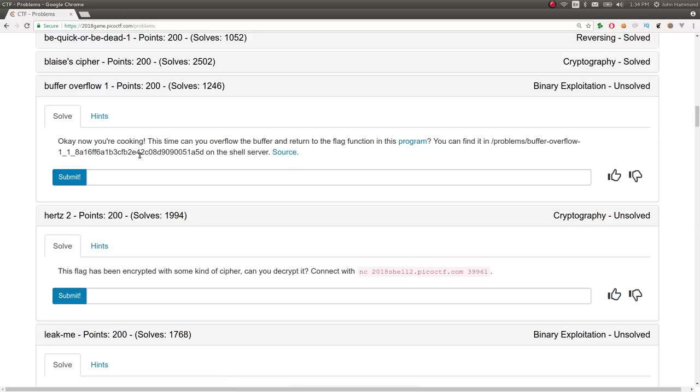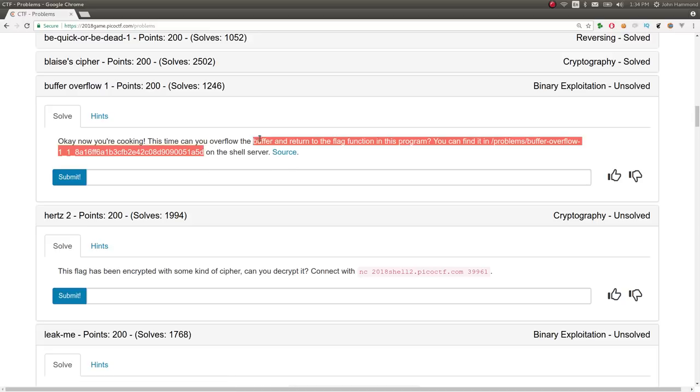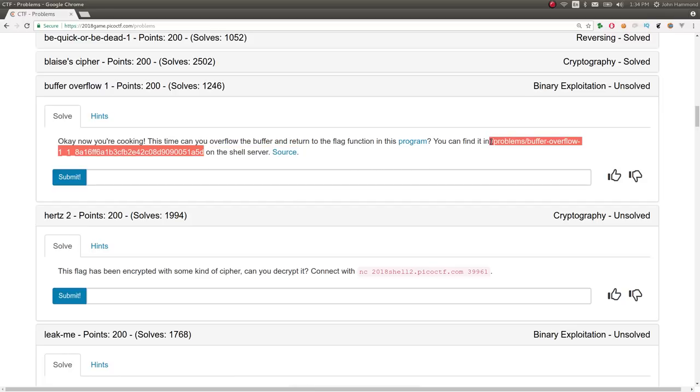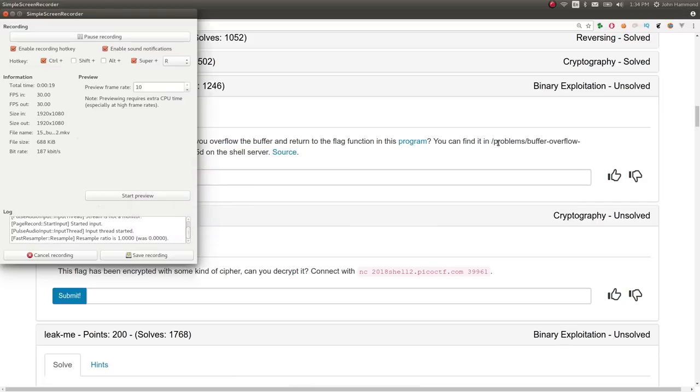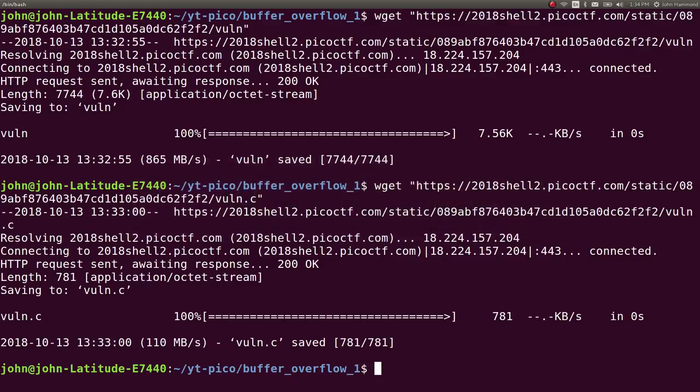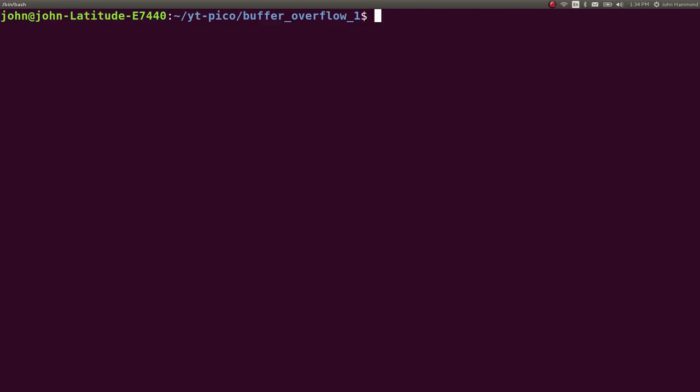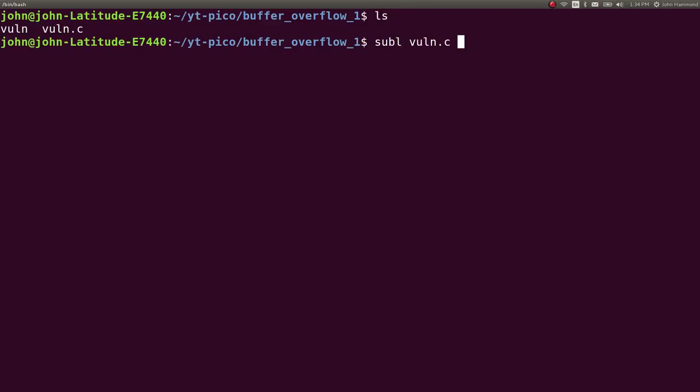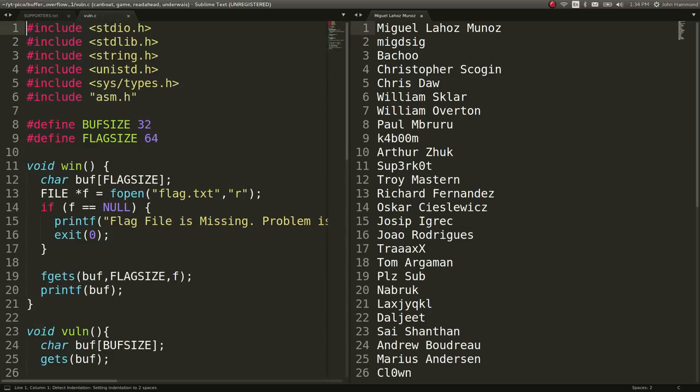We can download it. I've already wget it, but we'll have to run it on the shell server so we can actually receive their flag file, just as we've done before. So let's go check out what we've downloaded here. We have the source file, so let's go vuln.c.